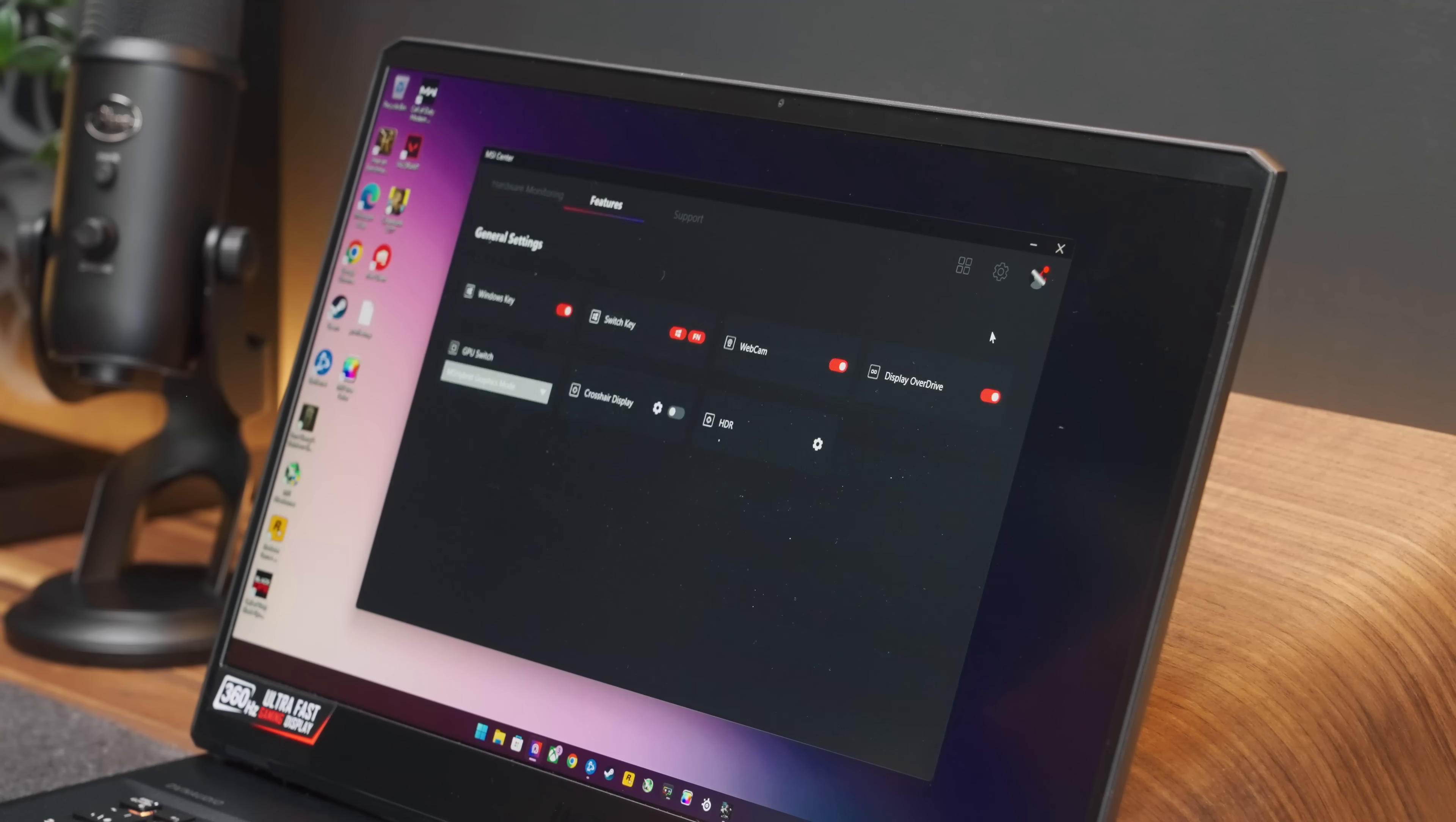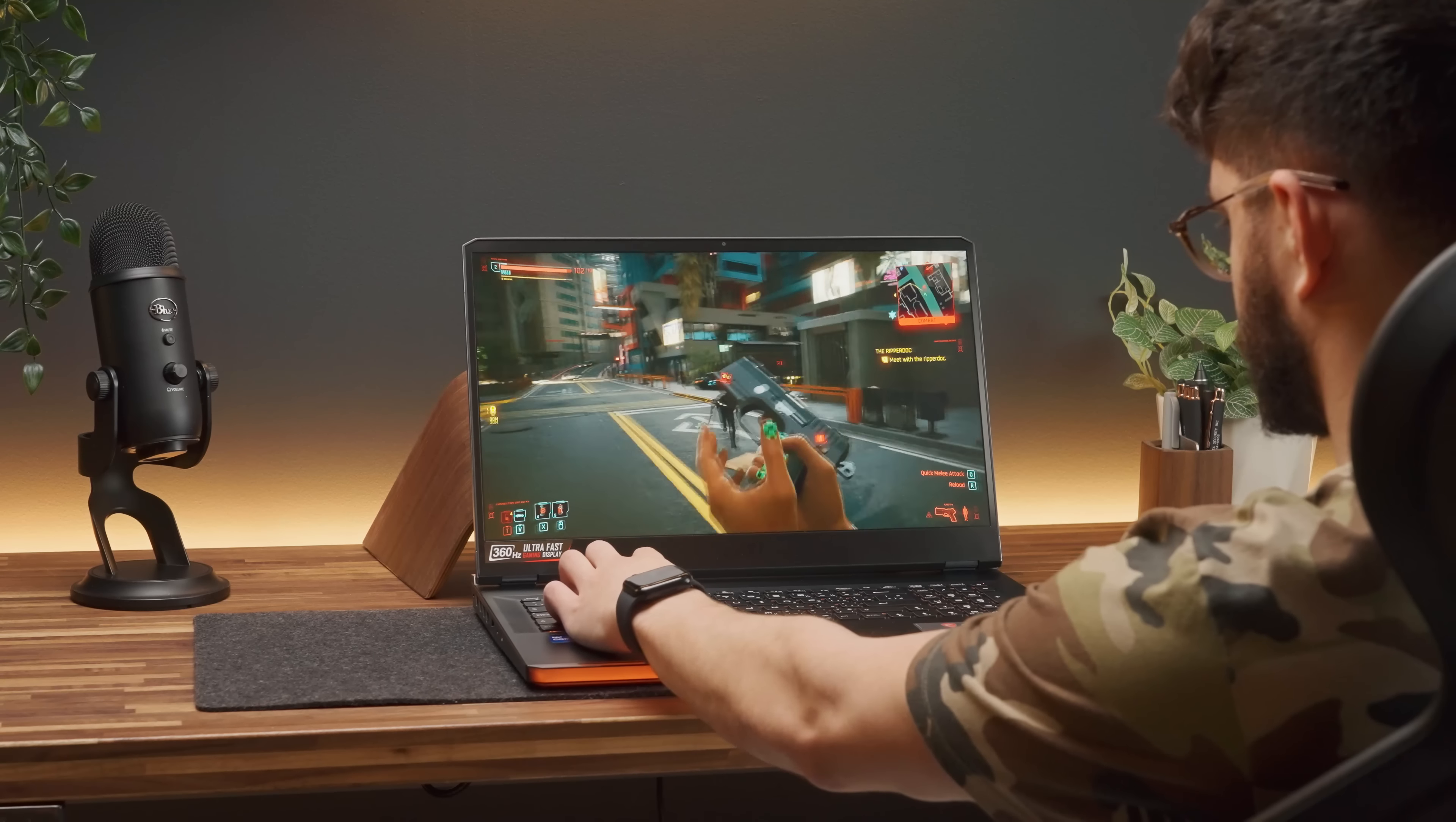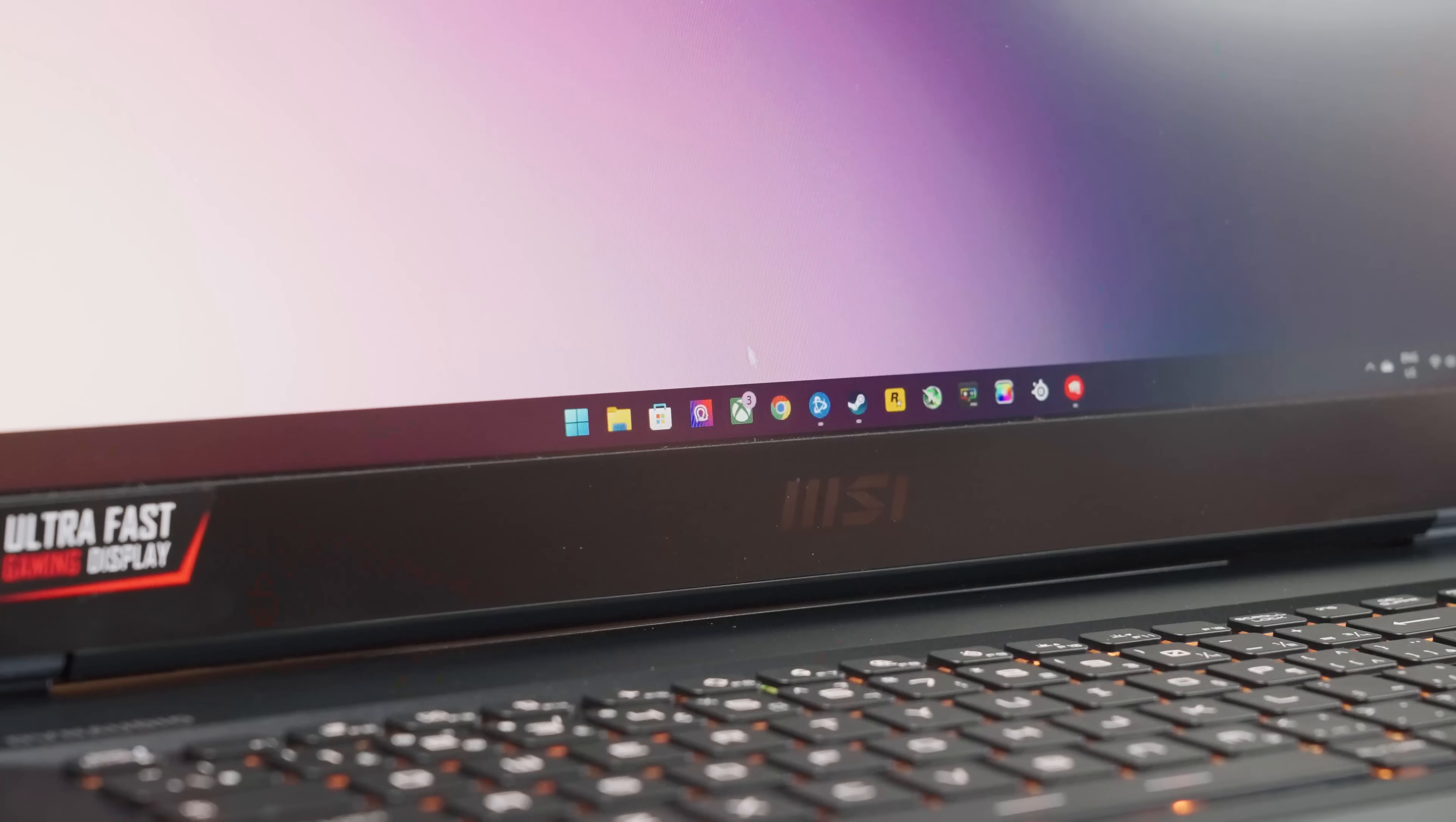The interesting feature though is that it offers an overdrive feature through MSI Center software. Essentially, it allows you to push the monitor's response time speed in order to reduce the ghosting of fast-moving objects. It's been said that it delivers a 3ms response time with this mode, although you can experience a tiny bit of overshoot.